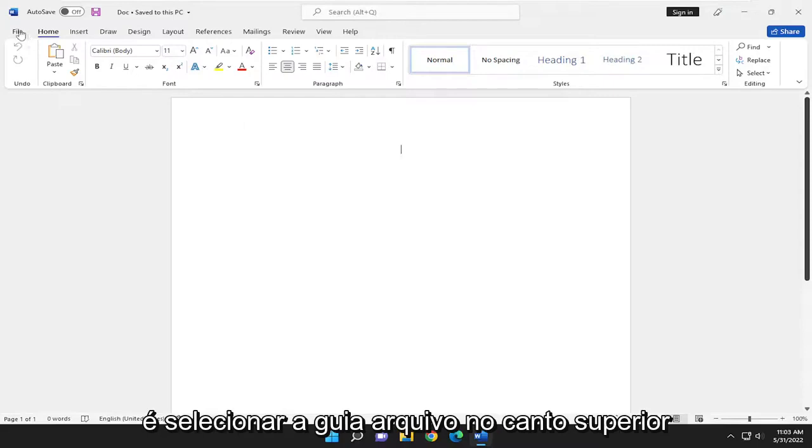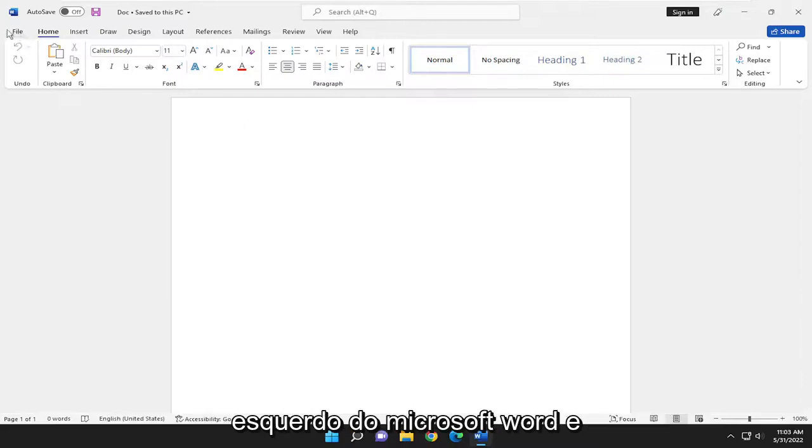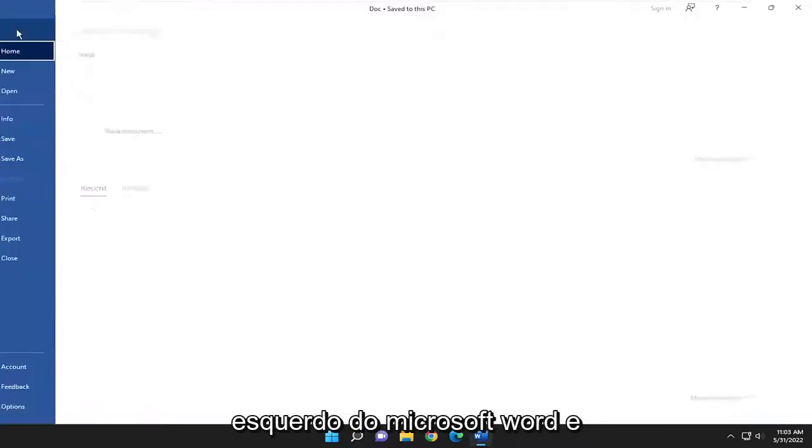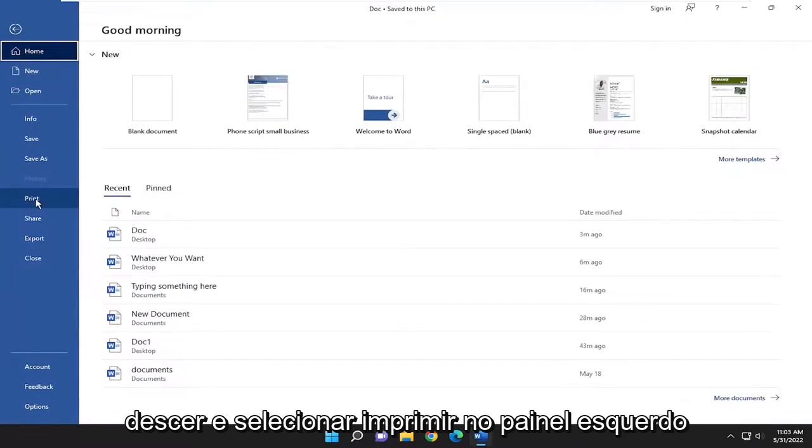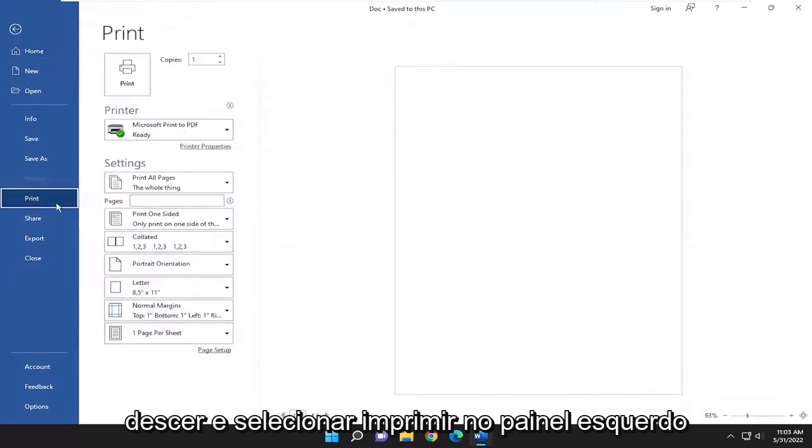So all you have to do is select the file tab up in the top left corner of Microsoft Word, and go down and select print on the left panel here.